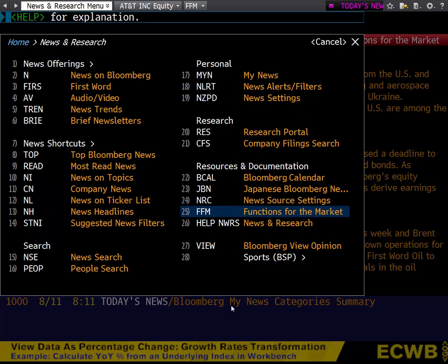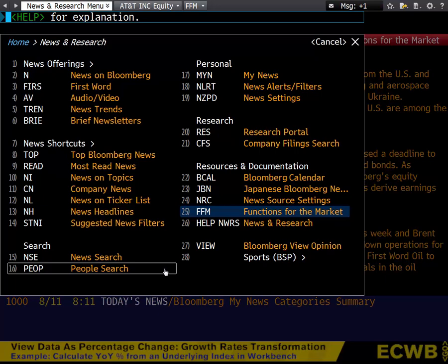Here you can access a variety of different things such as news on Bloomberg, which pulls up all relevant articles from the Bloomberg website and other related websites, audio and video, which brings up media files, as well as conference calls for specific companies, company news, Bloomberg calendar, and the search functions. The most powerful search function, in my opinion, is NSC — news search.